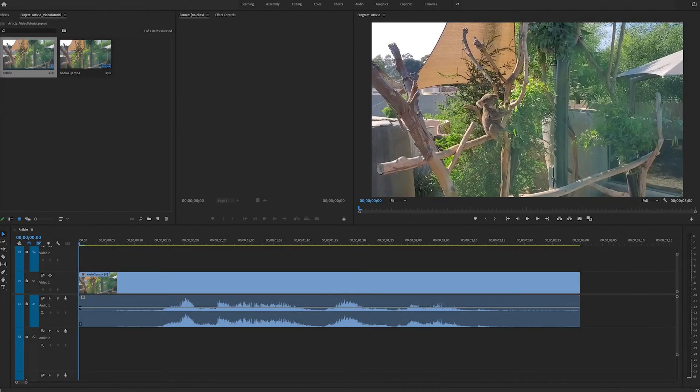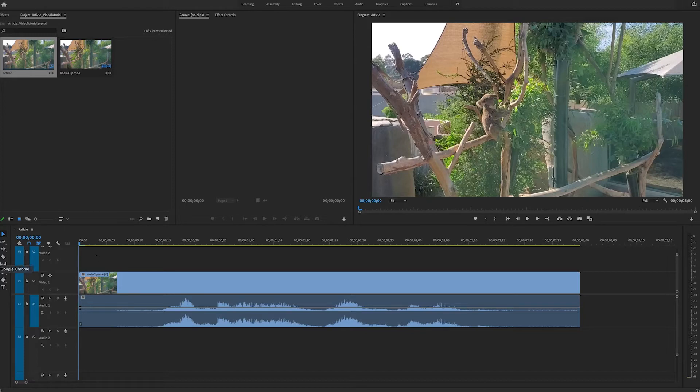Hello, this is Andy Ford, and today we're going to use the speech-to-text feature in Premiere Pro.